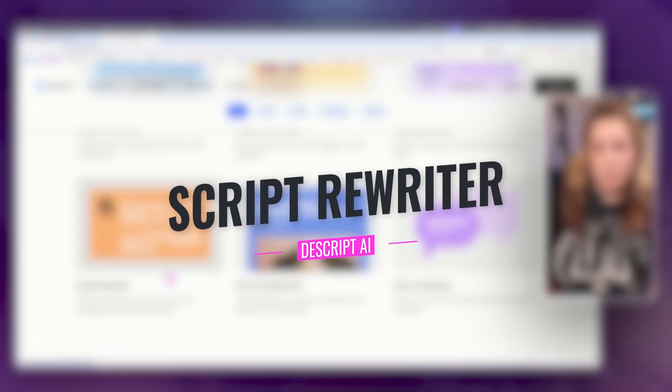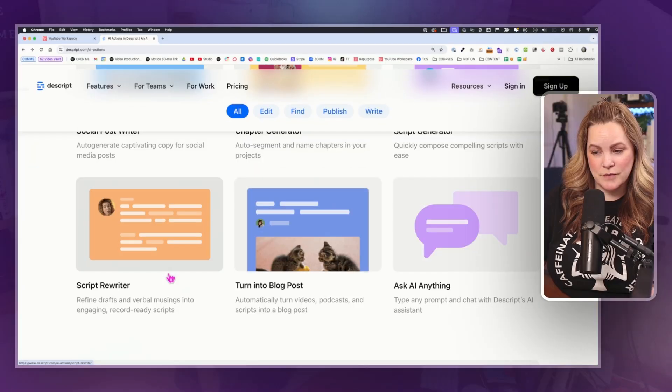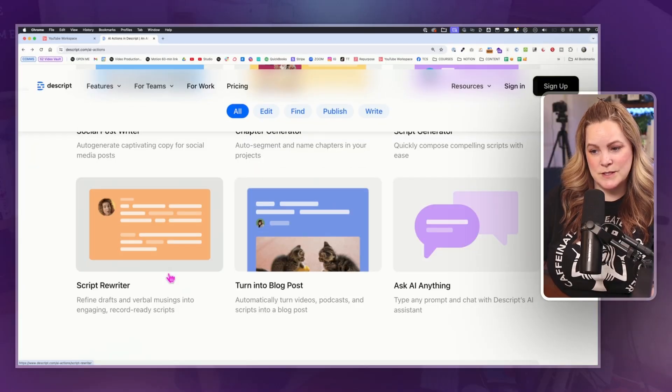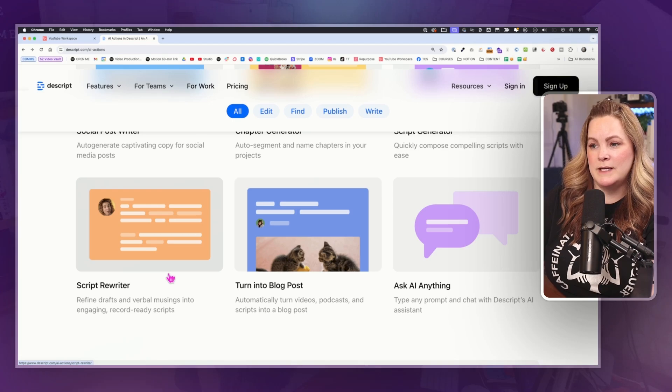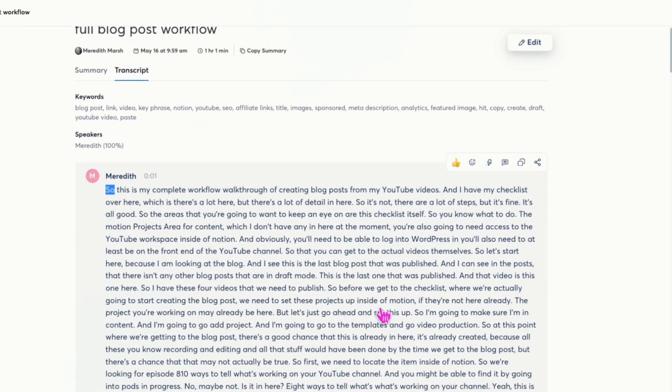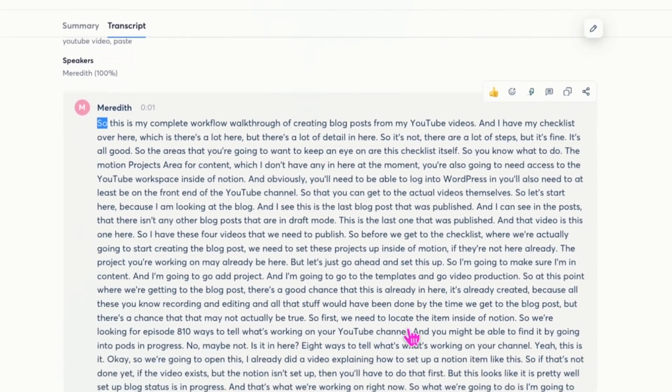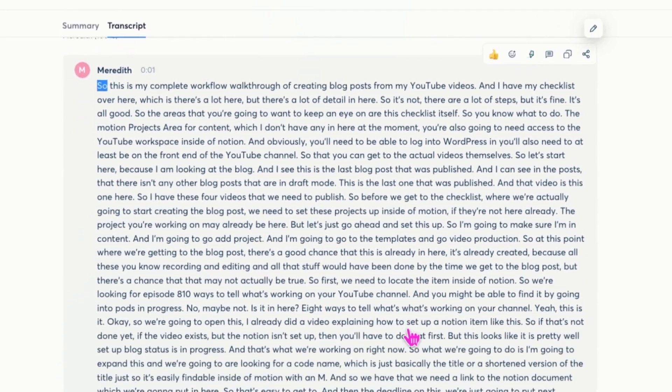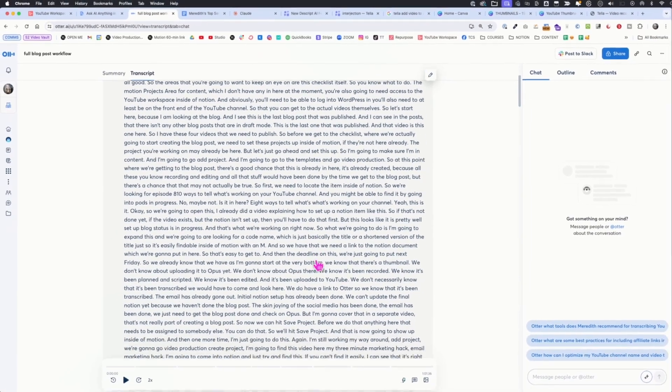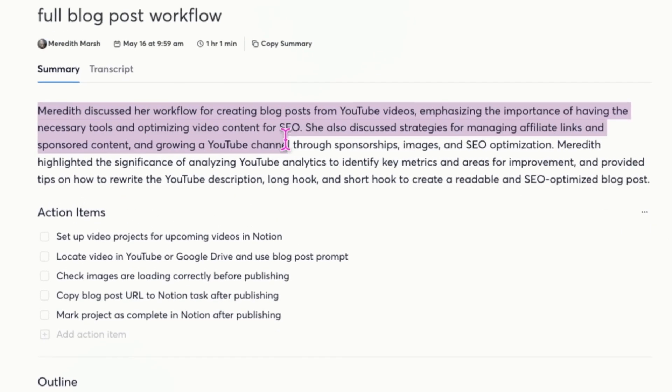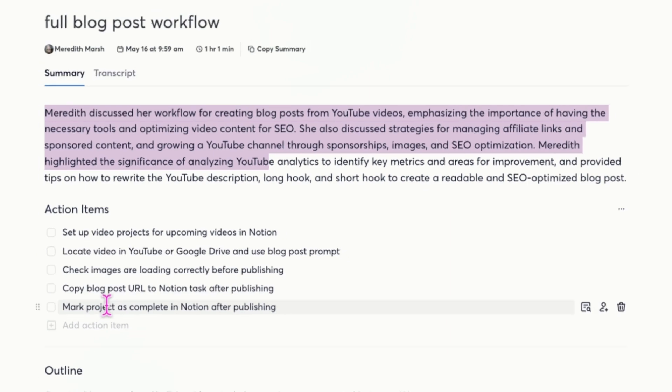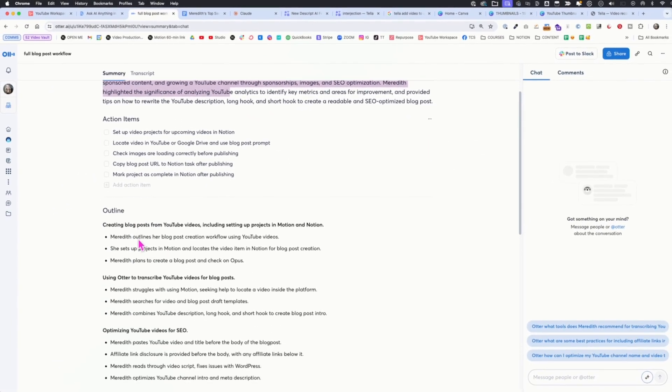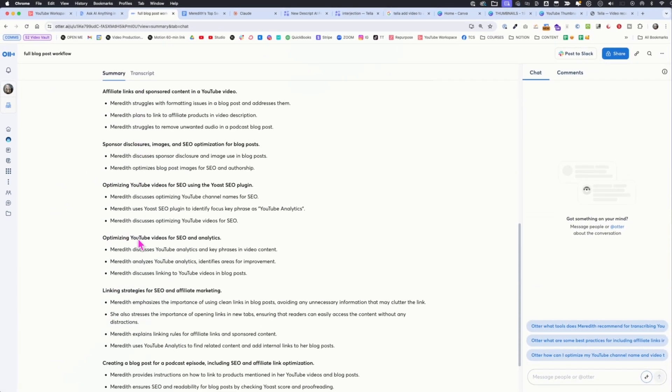Script rewriter, refine drafts and verbal musings into engaging record ready scripts. Okay. Now this sounds really interesting because sometimes I find the best way for me to outline or brainstorm a video idea is by speaking it out loud. So sometimes I will go to Otter and record something into Otter, which transcribes it. And now Otter has AI, so I could say make an outline of this, but I wonder how Descript would do it.